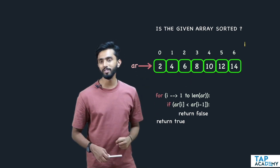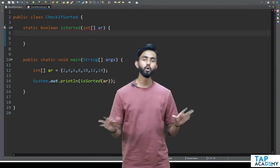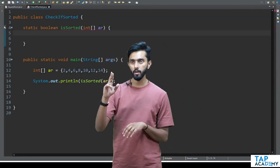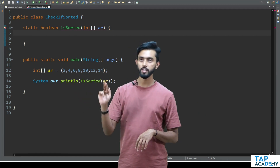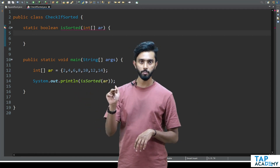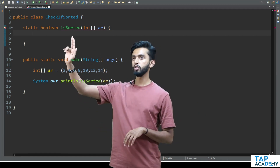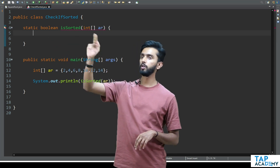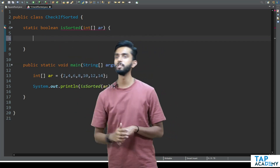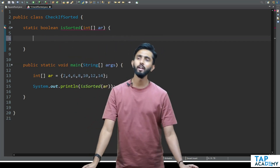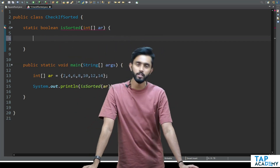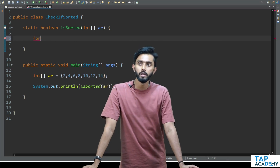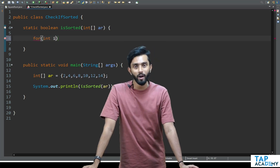Let's quickly write some code and check. The code is pretty simple — this is my array. I'm calling a function called isSorted, passing my array. isSorted will return a boolean value: true or false, based on whether this array is sorted or not. I'll come inside that function, and I'll write a for loop with i beginning from one.